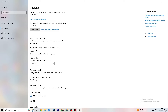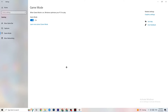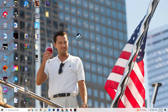Click on Game Mode. This one is tricky — I can't generalize whether to turn it on or off, as it's different for every PC. Test both settings and see which gives you better performance, then stick with that.